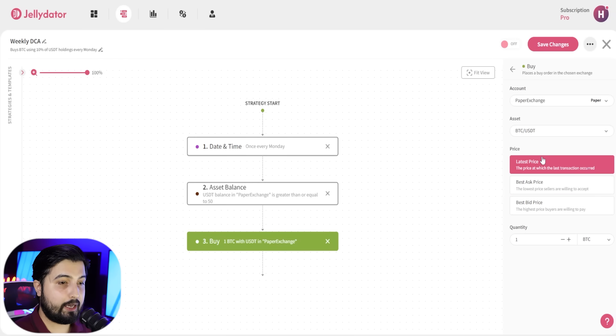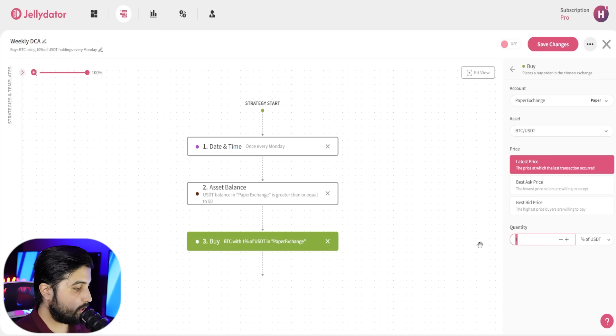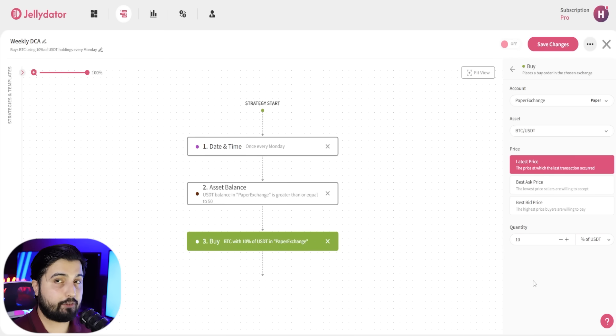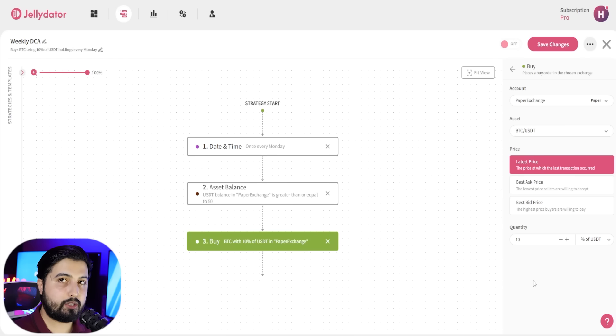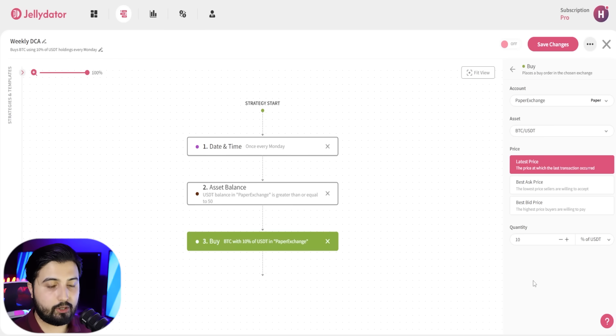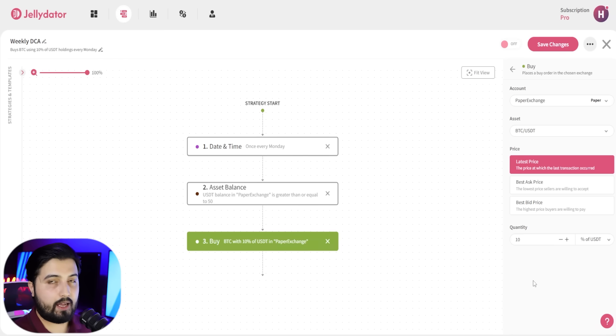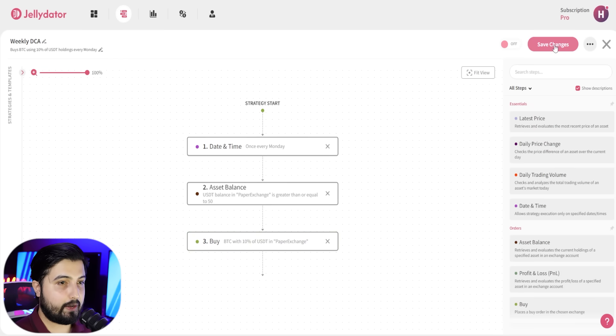I want it to use 10% of USDT that I have in my exchange. If I have 1,000 USDT, it is going to use 100 USDT to purchase Bitcoin every Monday. That's what this strategy does. It's pretty straightforward.